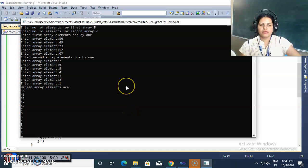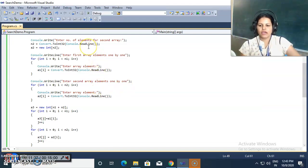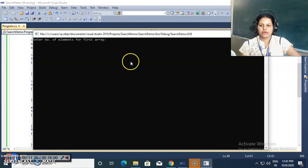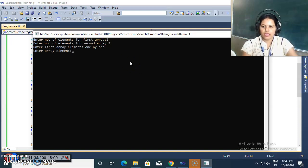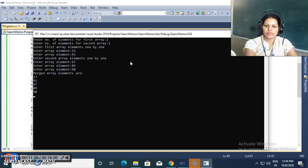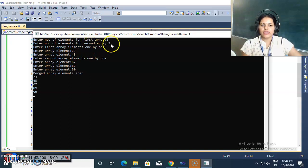Running the program again with two elements in the first array and three elements in the second array, the merged array has only five elements total — two from the first array and three from the second array.